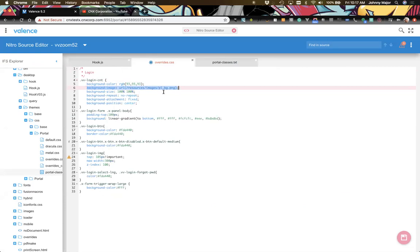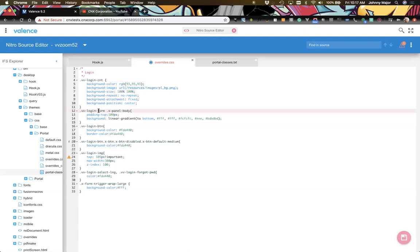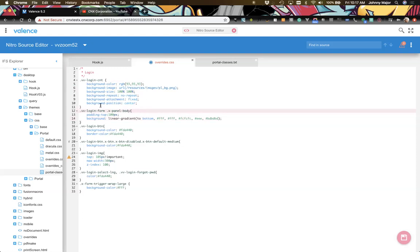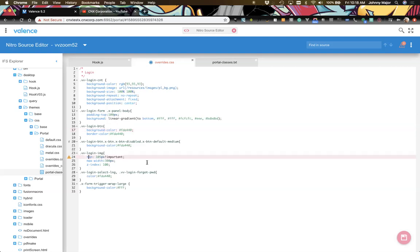We're not doing a full CSS session, but we have some classes overridden. When you see the linear gradient, that means it's making a color that starts as one color at the top and transitions to another color going down. We're going through and adjusting some styles — mostly colors and the background image. We'll save that.